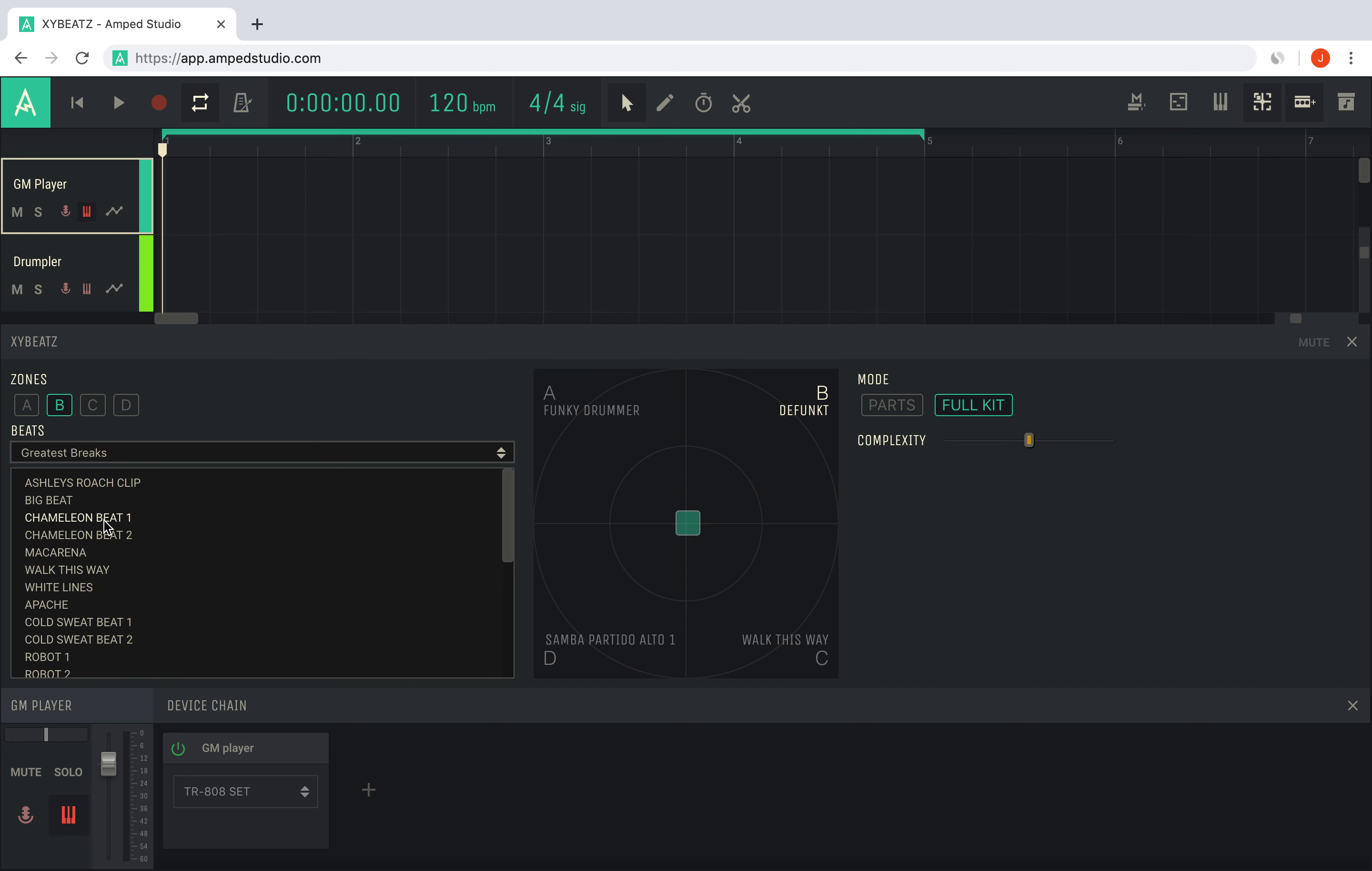Setting the XY pad to one corner will play only that beat, and the more you drag it in between zones, the more it will blend between them.